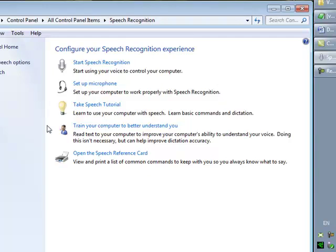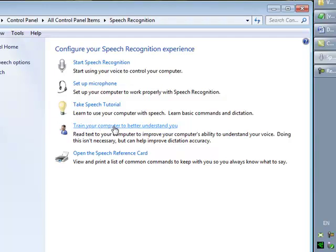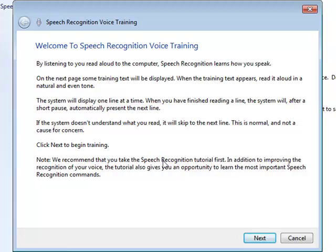Once the microphone is set up, you need to go to the 'Train your computer' section. Essentially what this does is you speak some phrases and the speech recognition software will build up a profile of your voice and your intonations. The more time you spend on this part, the more accurate the speech recognition system is going to become. It can be done over time — you can start off with maybe 15 minutes in one session and build on that. I recommend no less than one or two sessions, each about 15 to 20 minutes in duration.